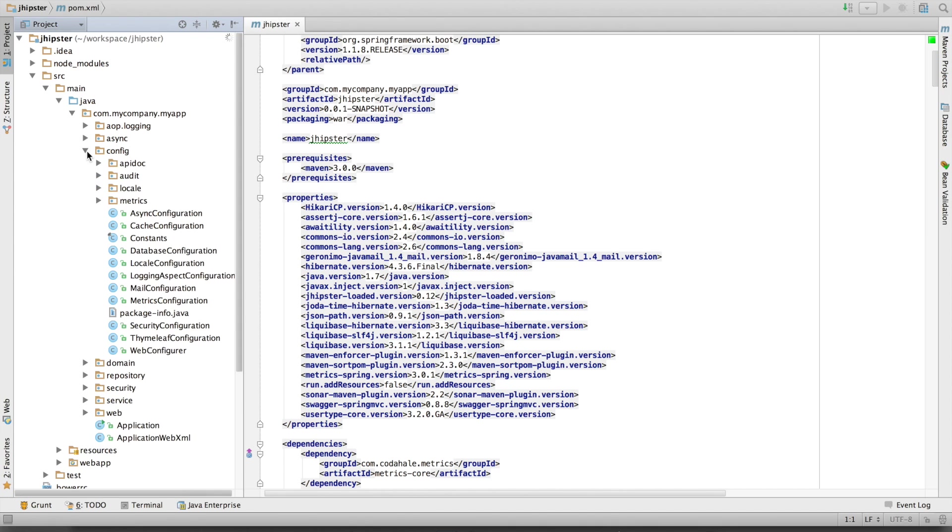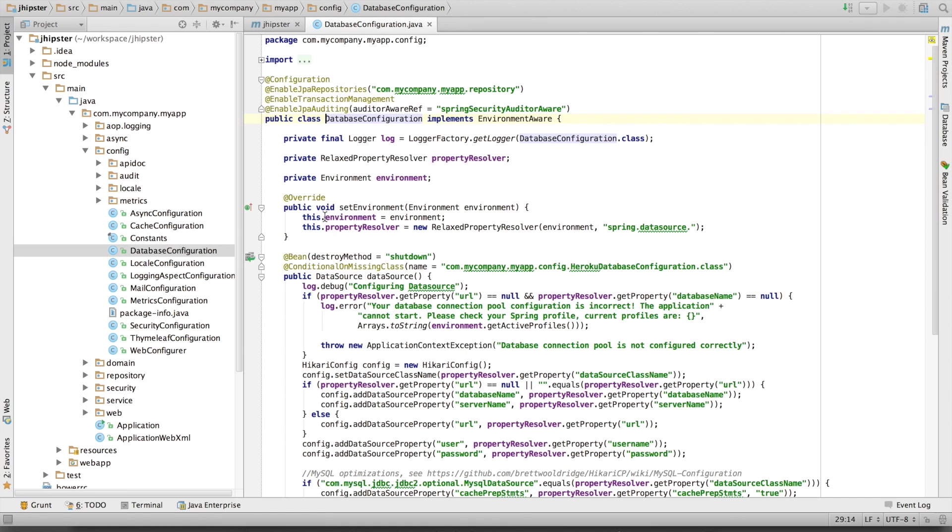This is our Spring Boot configuration. For example, let's have a look at the database configuration. This is a Spring Boot configuration. You can see the @Configuration annotation, the @EnableTransactionManagement annotation, for example.